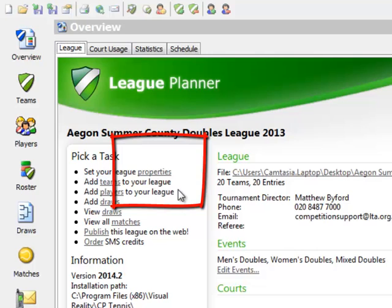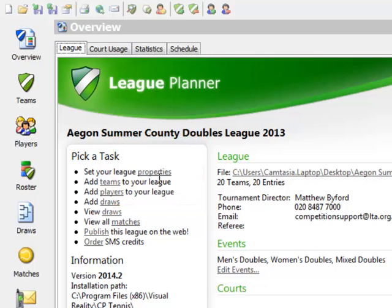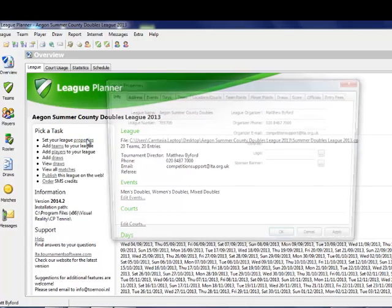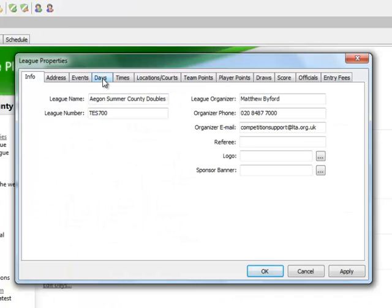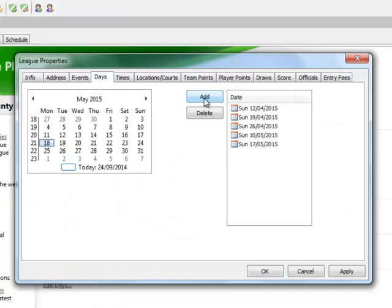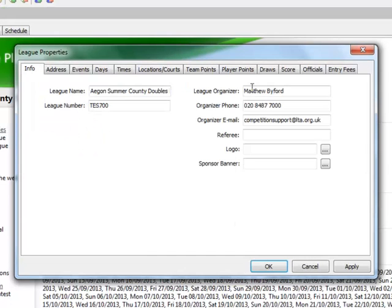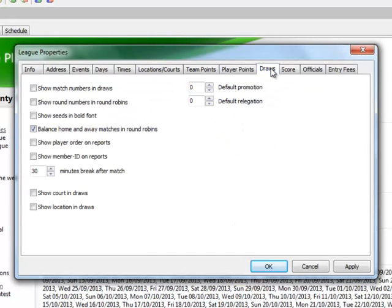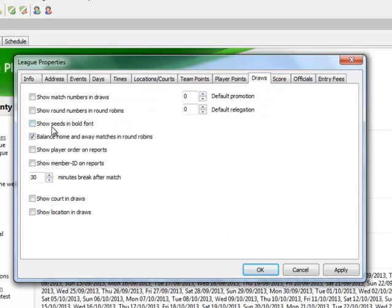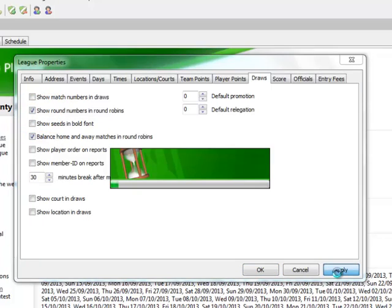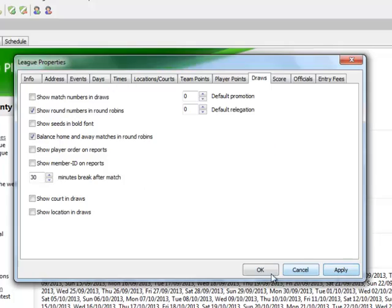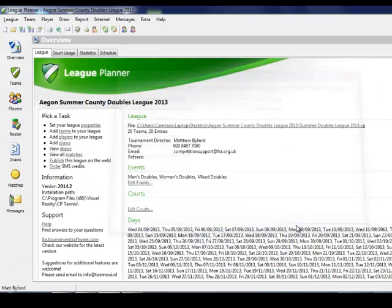Before we proceed we're going to make some checks in our properties area, so click on properties. Our first check is to look at the days tab to ensure that we have added all fixture match dates that we intend to use during the season. And in the Draws tab, we are ticking the Show Round Numbers in Round Robins. Click Apply and click OK.